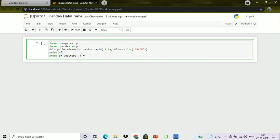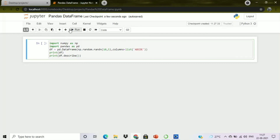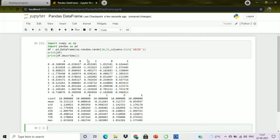I will print the value of df and then call df.describe(). The describe function will give us the values of quartiles, mean, standard deviation, maximum value, and minimum value. Let's run the code and see the result. The code has successfully run.